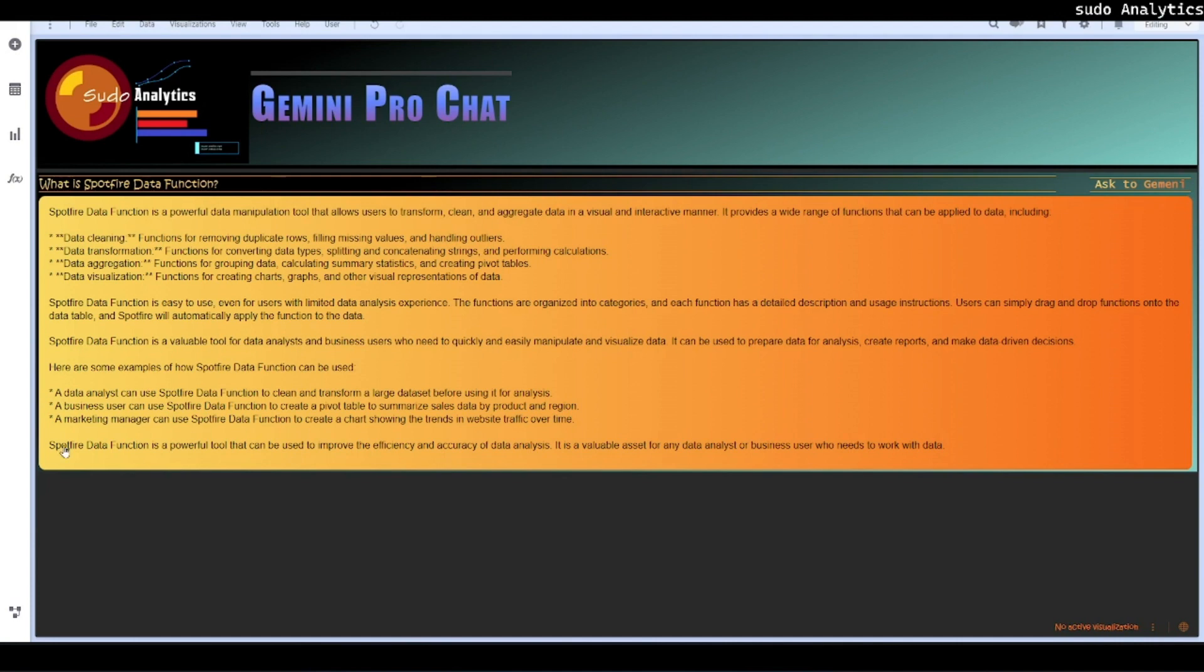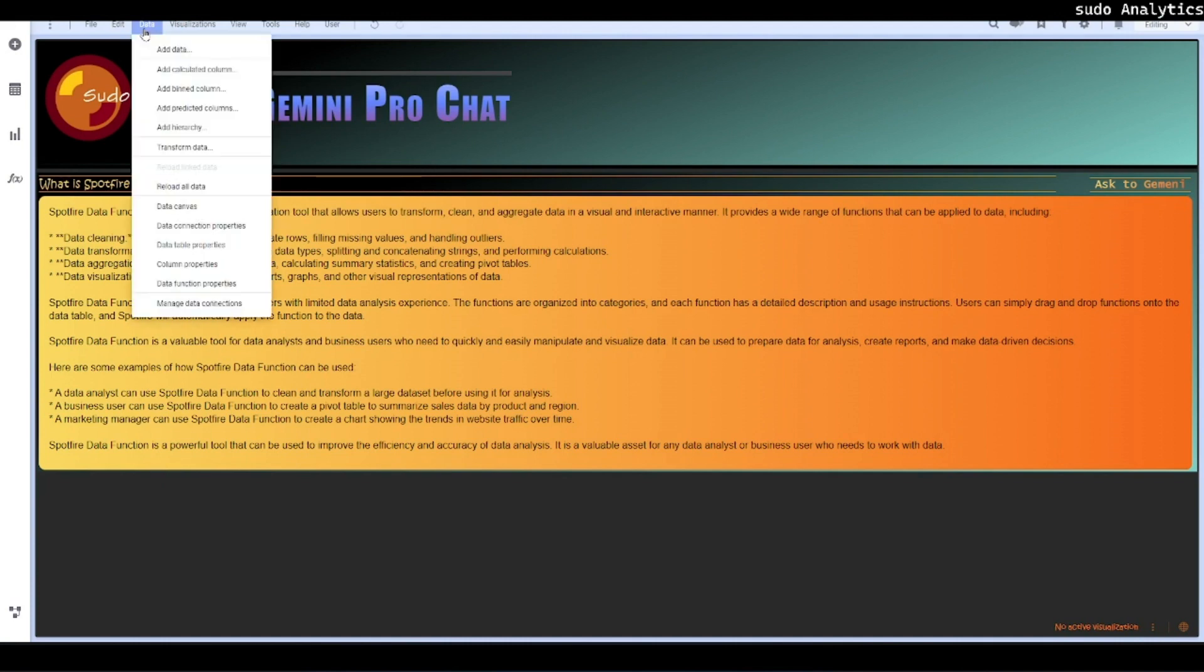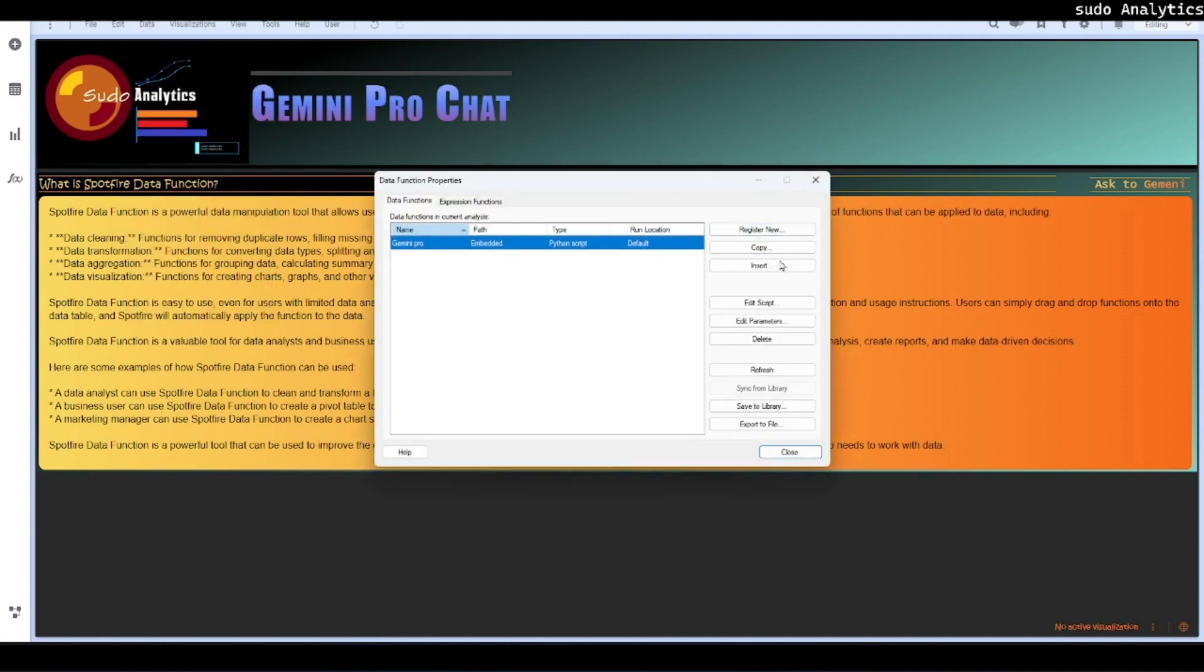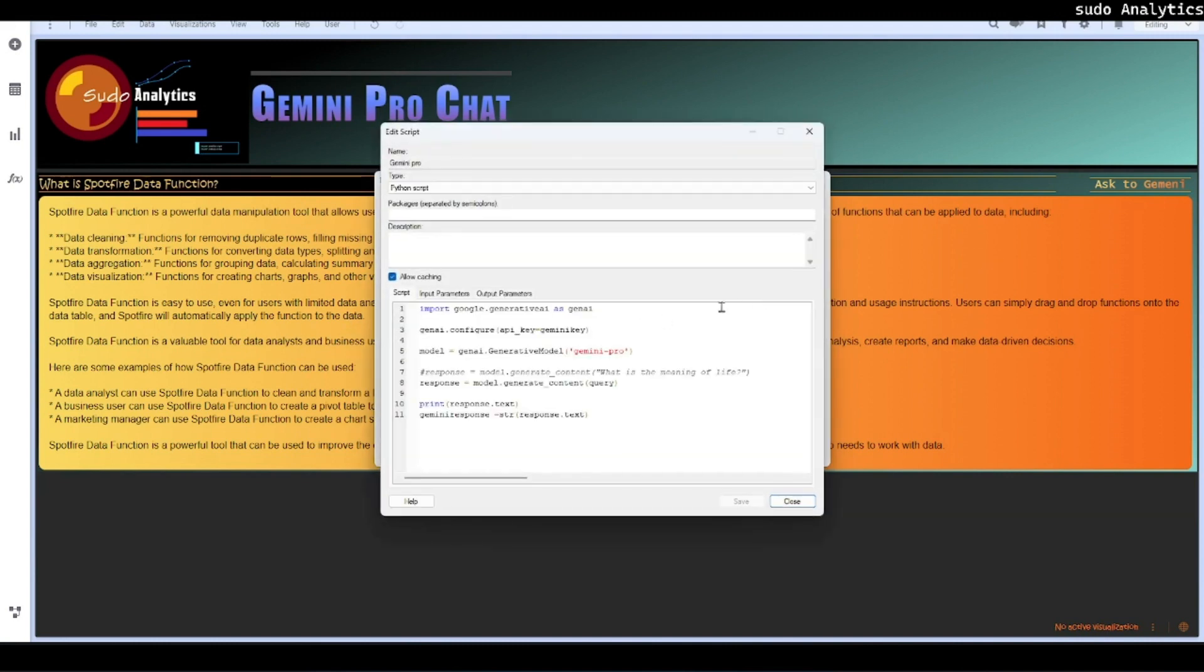Let's have a look at its code and its implementation. Basically it is very simple, there is no strings attached. Go to data function properties, open it up and it is just this much, just less than 10 lines of code. I have taken the example from the same site I was showing recently.